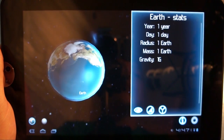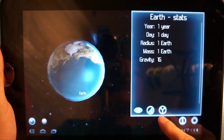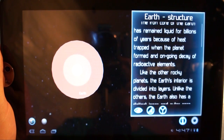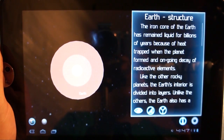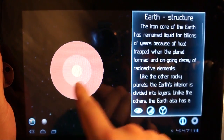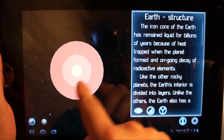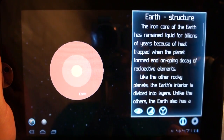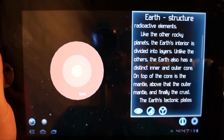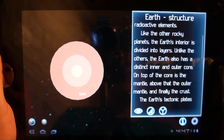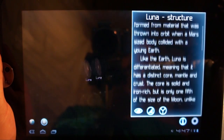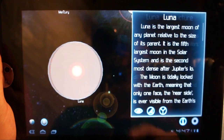Stats: one year, one day, one Earth, one Earth, and one G, which I assume means gravity. And then you can learn about the structure — we've got our iron core, and then our inner and outer layers, upper layer, lower layer, mantle, etc. And then you can actually learn about our Moon too.